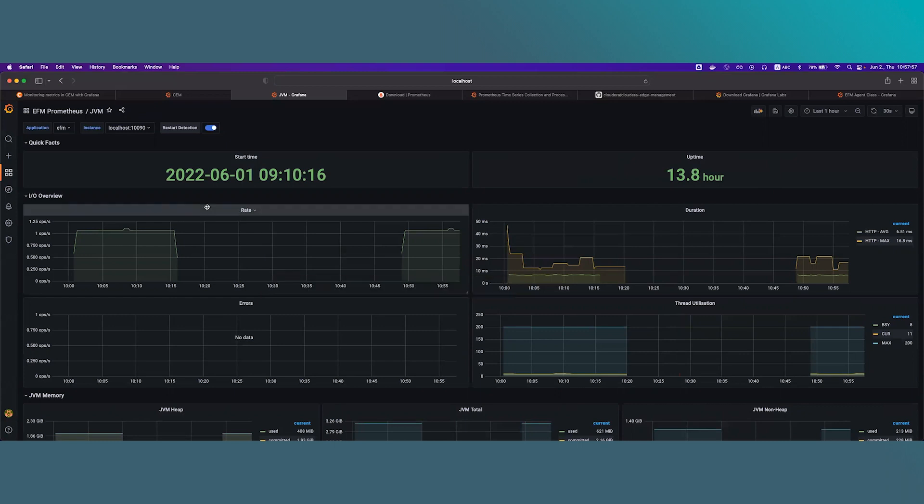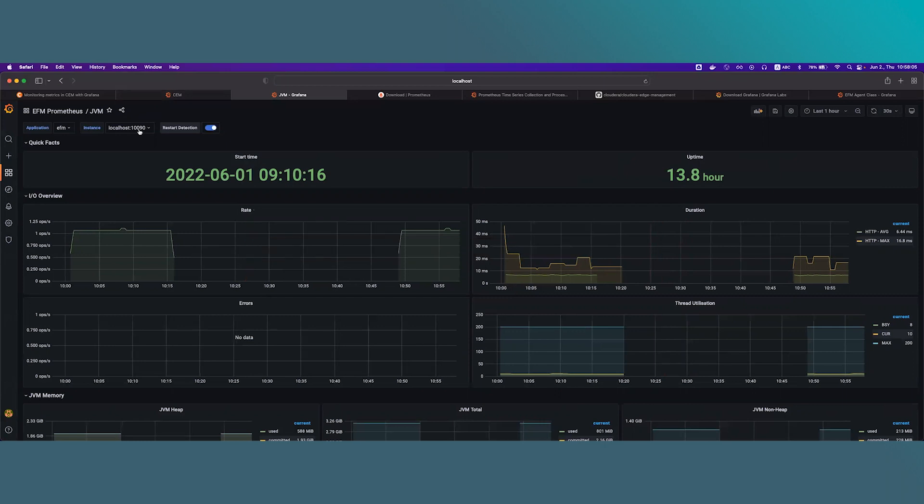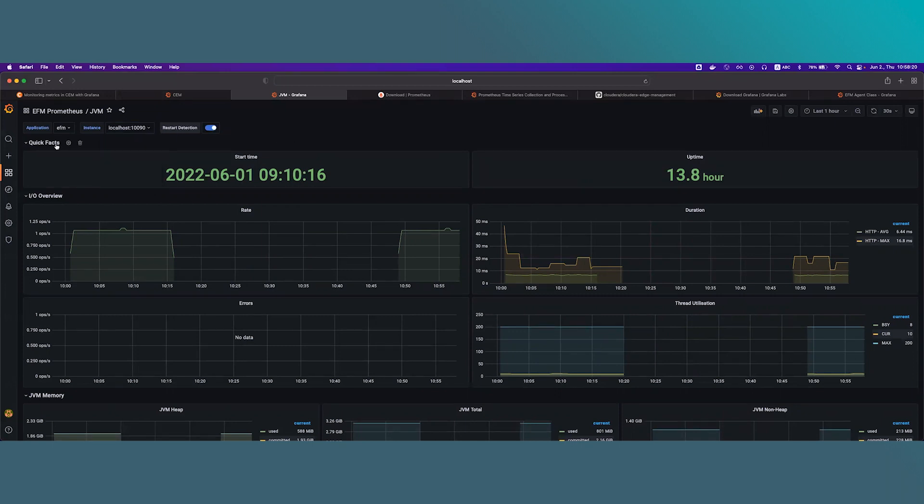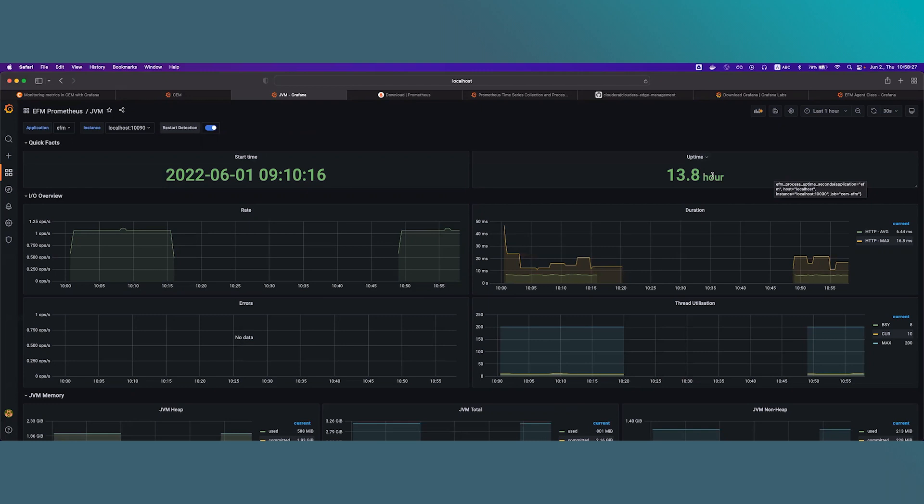It is really important that these metrics are instance level, so it means that has a filter for an EFM instance. If you use it in cluster mode, you can choose between instances. If it's non-cluster, like in our case, only one instance is present. In the first section, QuickFacts, you can see the start time of the JVM and also you can see the uptime. Currently, it has been running for more than 13 hours.